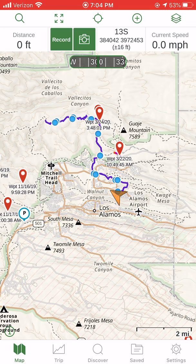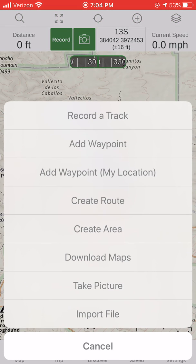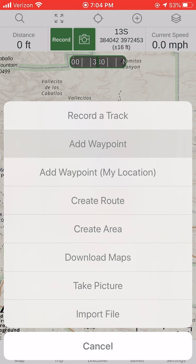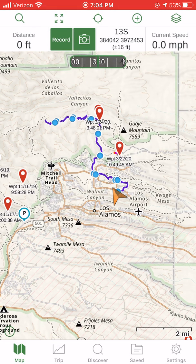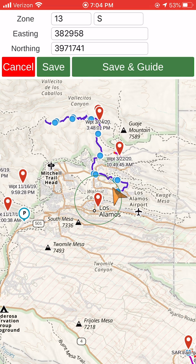Now I am going to make a new waypoint. I'll hit the little plus sign that is in the top row of icons, second from the far right. I hit this plus sign and I have options. What I'm going to do is add waypoint — not add waypoint my location, because that automatically drops it where I am, but add waypoint.